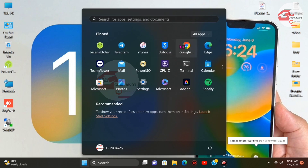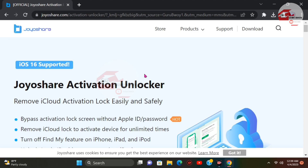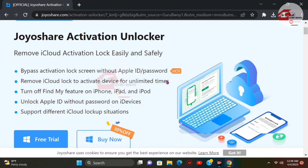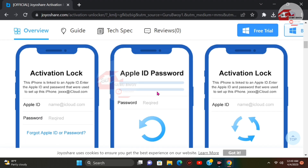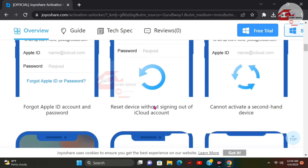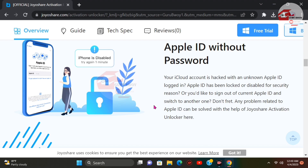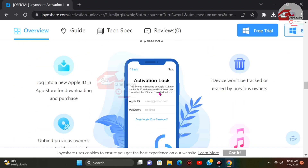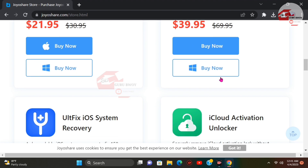First, open your browser — I'll leave the link for JoyShare software unlocker in the description. Let's open the JoyShare activation unlocker website. Here is the UI of the JoyShare unlocker web page. Scrolling down, you'll find a bunch of software and features: how to remove passcode, bypass the 'unable to activate' screen, remove Apple ID without password, and turn off Find My iPhone without a passcode. In this tutorial we'll focus on the activation lock screen.